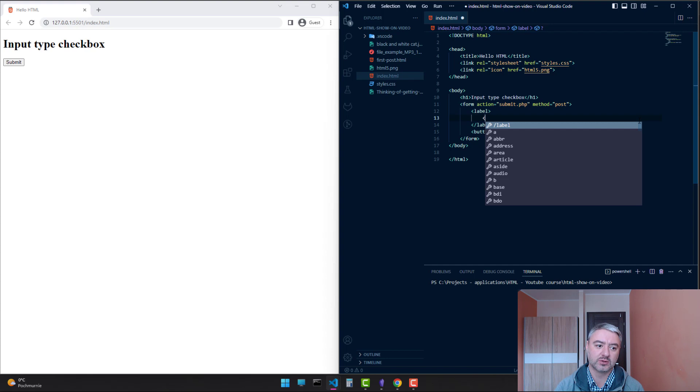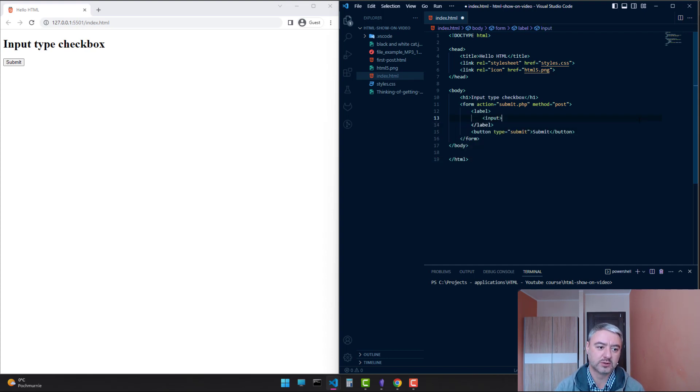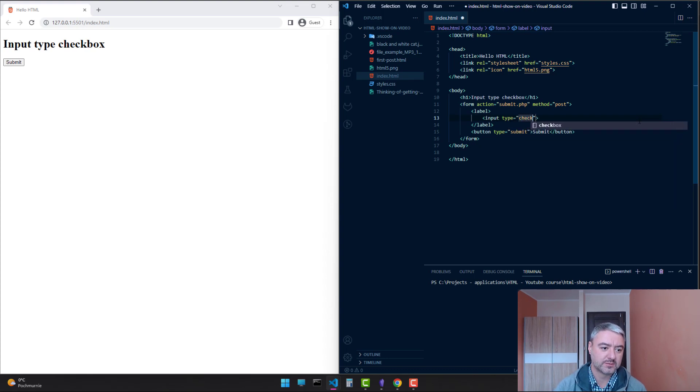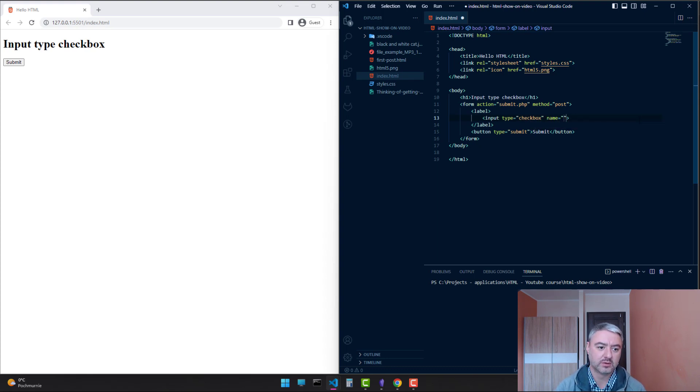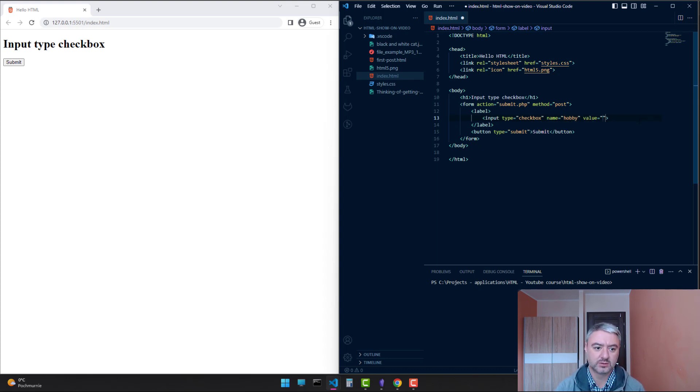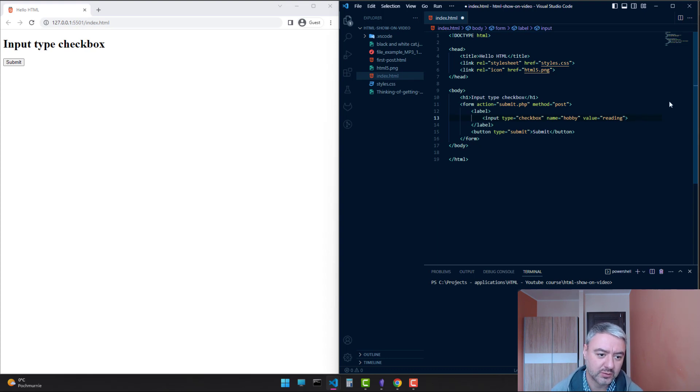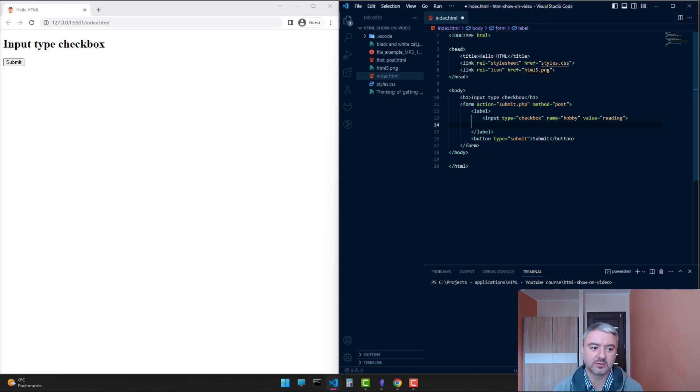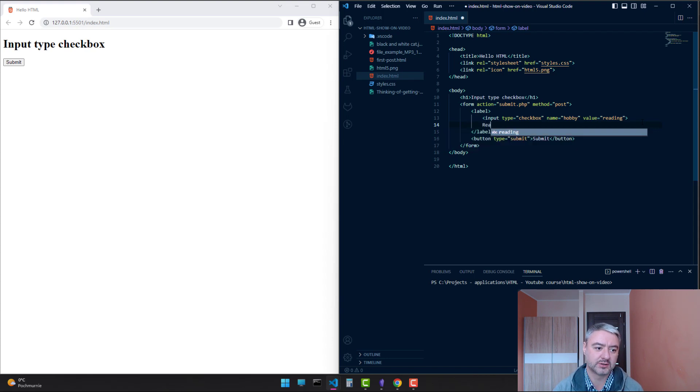Inside the label, we are putting input. Let's give it a type of checkbox, the name hobby, and the value reading. This value will be sent when we submit the form. And the value which users will see on screen we're writing here inside the label tag. So we will write reading.